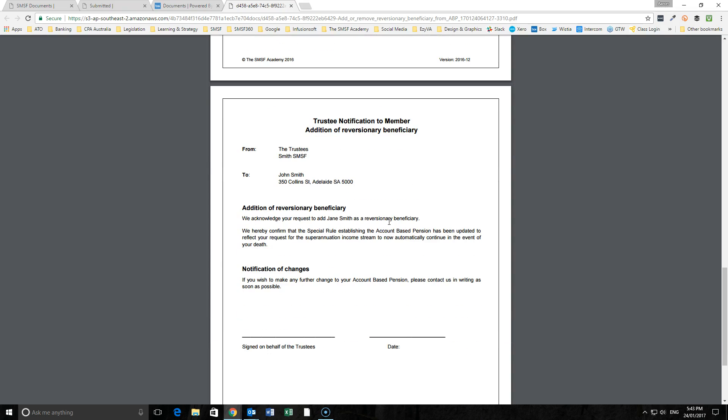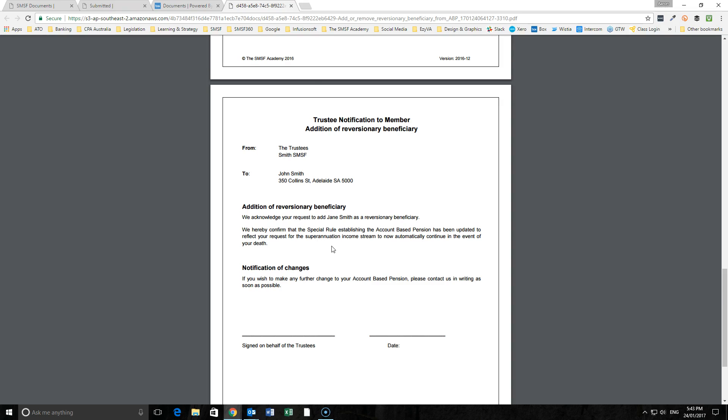And then we have here finally the trustee notification back acknowledging the request and thereby updating the information to say that it will now automatically continue in the event of John's death across to Jane.